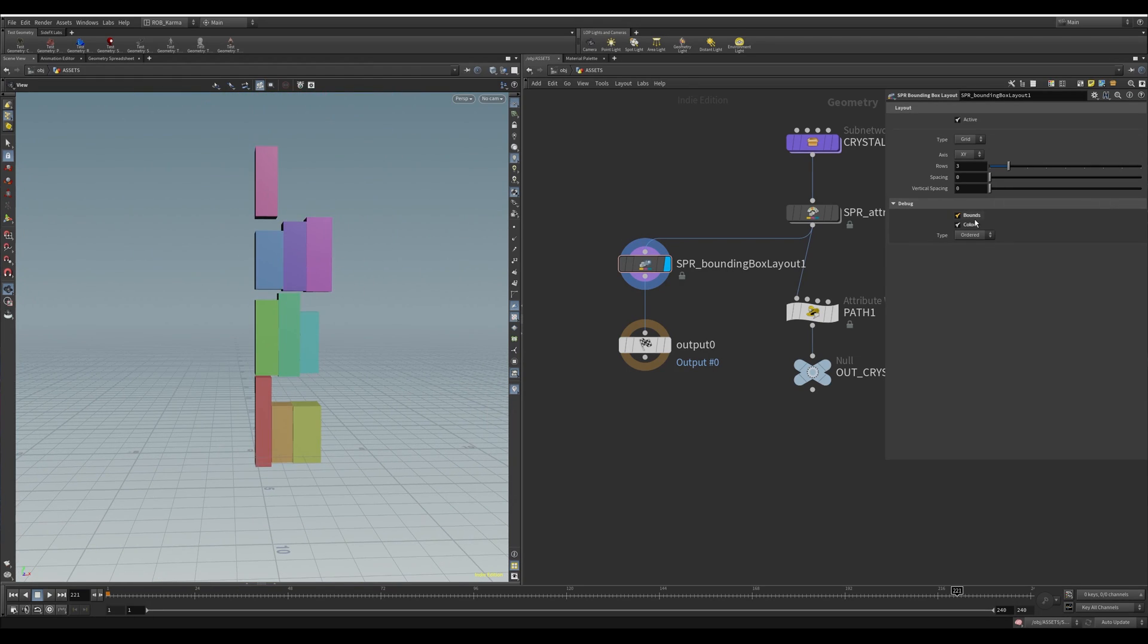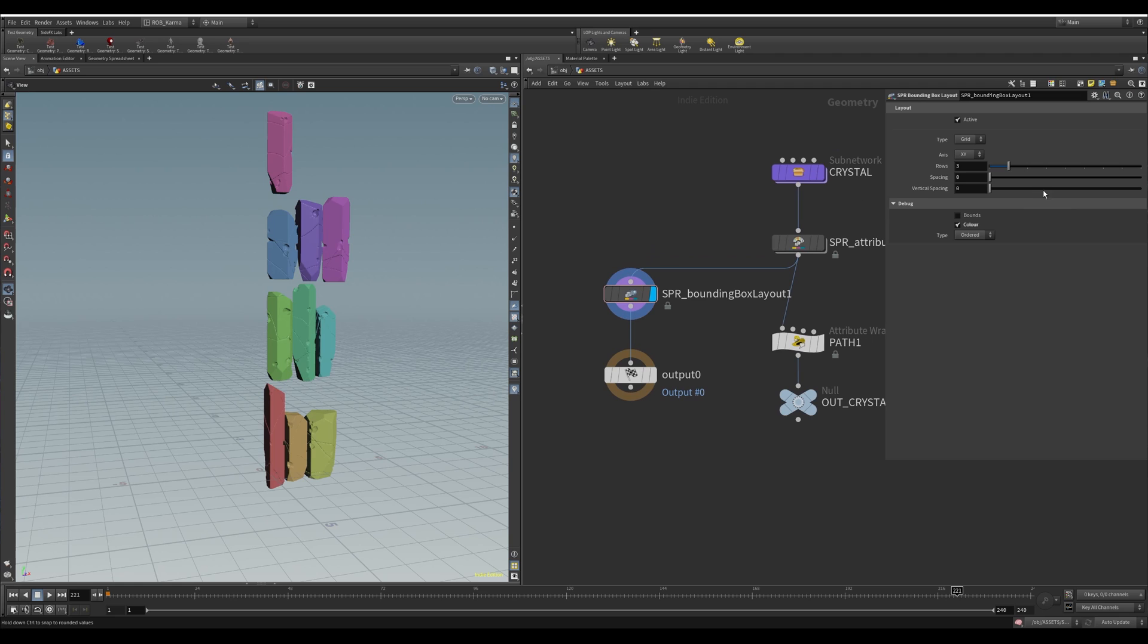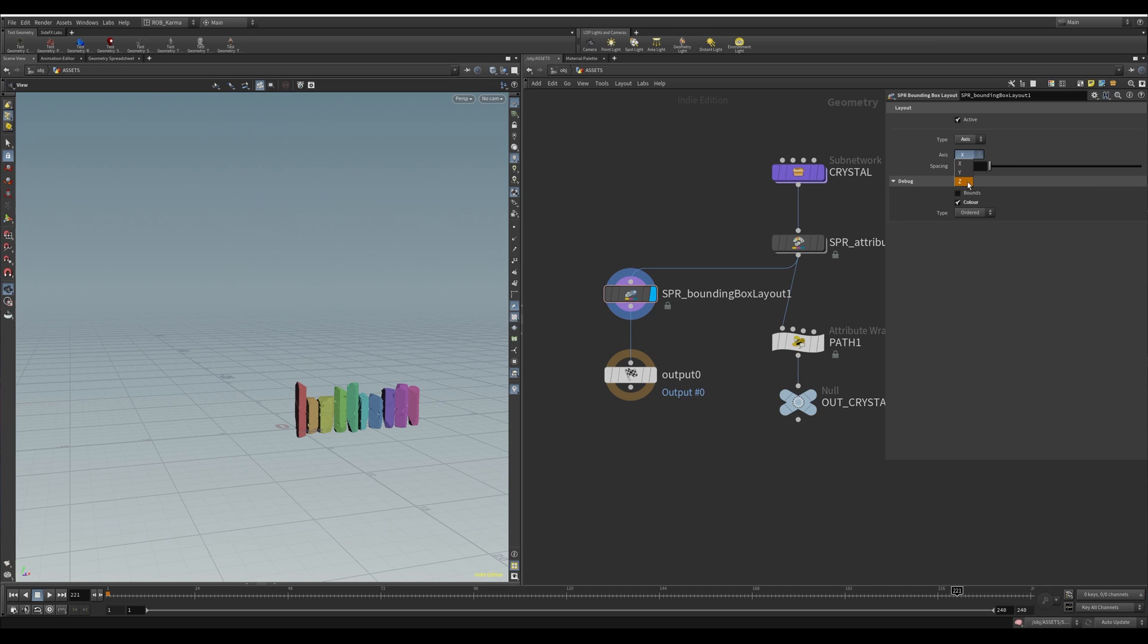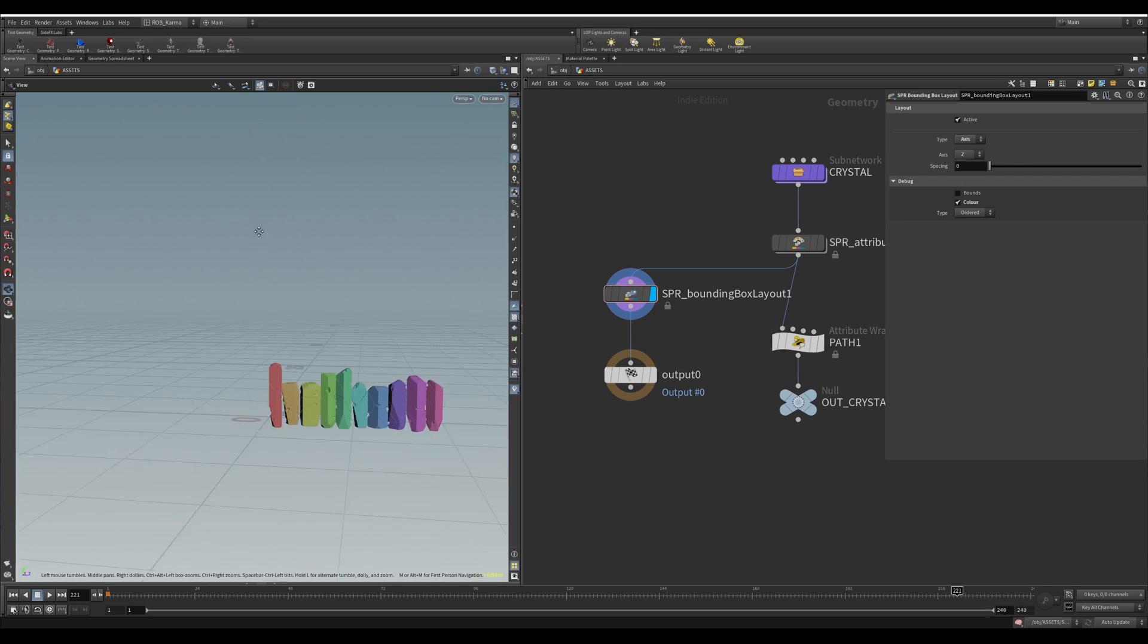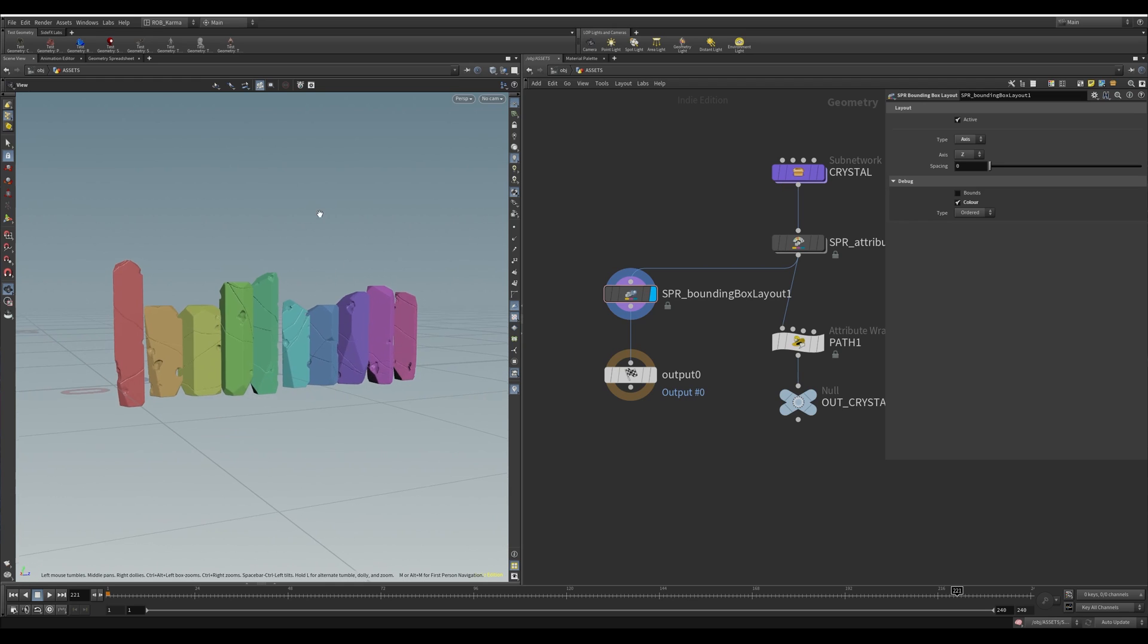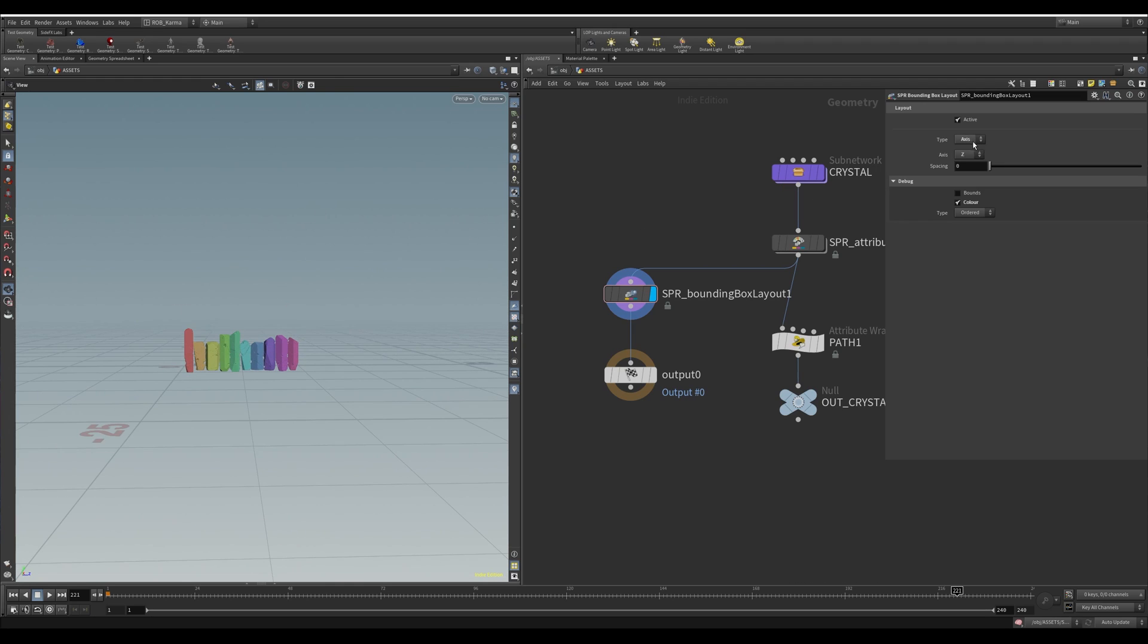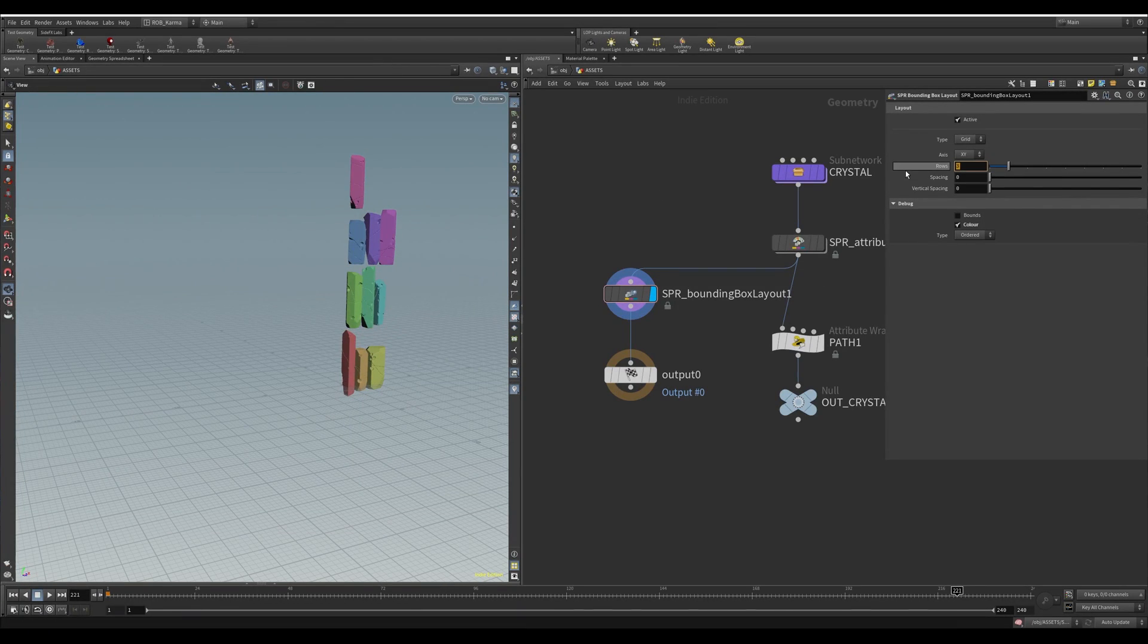You can untick color so you just have the attributes that will come in through here. You can also go into axis mode and this will either pick x-axis, z-axis, and this will just keep repeating it down the axis. So if you had a hundred of them, it would line a hundred of them up like this. I prefer to use the grid method just because you can pick the rows and columns.